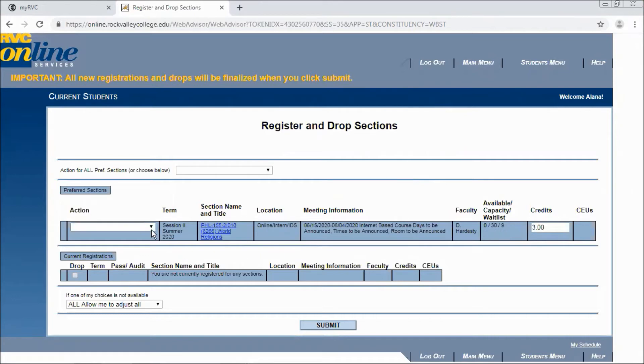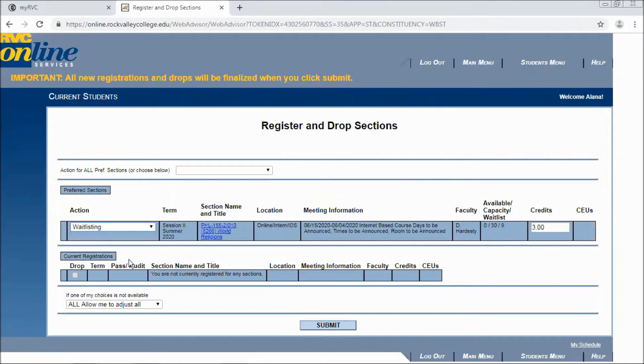I want to add myself to this waitlist, so I simply click waitlisting and then submit.